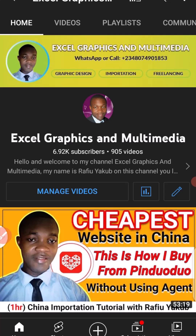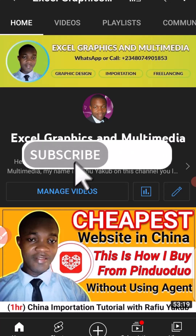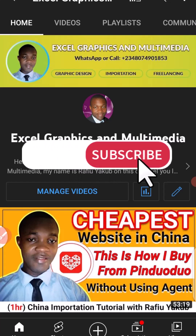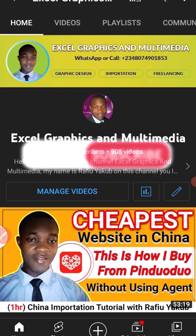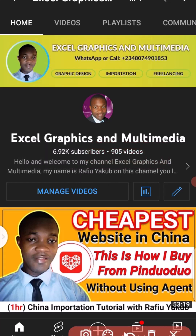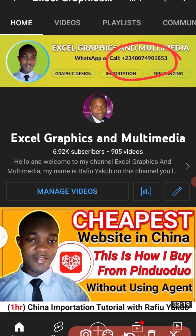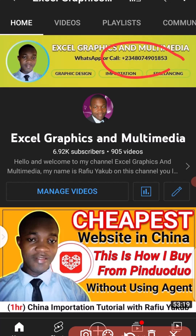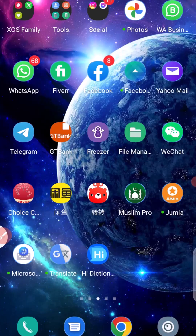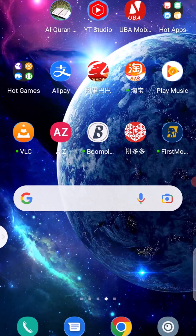If you are new to this channel, remember to subscribe and click on the notification bell so whenever I upload content about China importation, you get notified. If you'd like to connect with me on WhatsApp or join my paid training, you can reach me via the phone number on the screen right here.